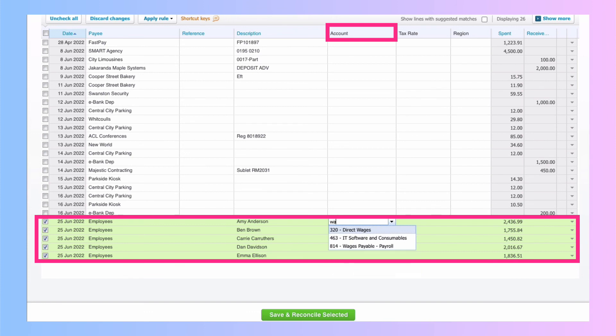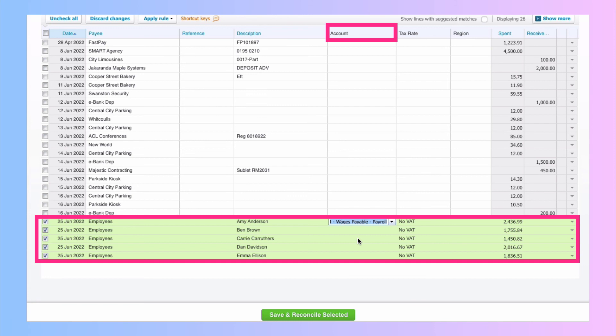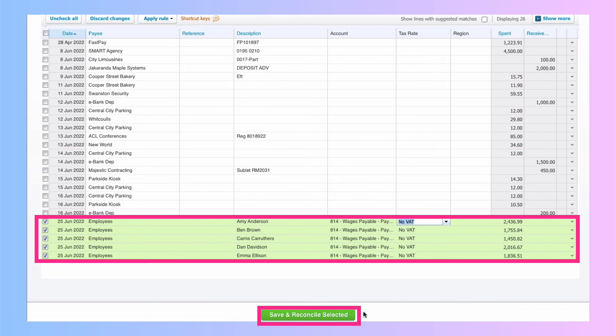Back to the account, I search for wages payable or if I know the code, which I do, it's 814. Select it, tab off that field. The same code is there for every transaction. And again, finish off by choosing save and reconcile.